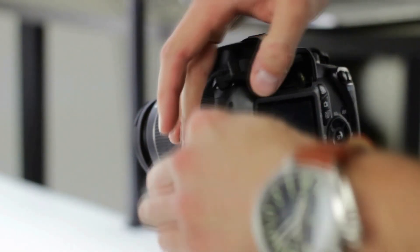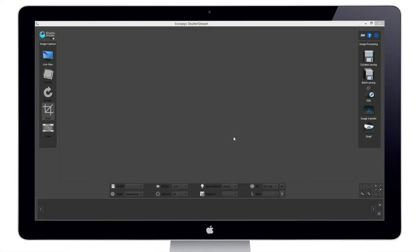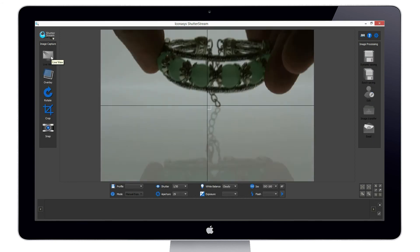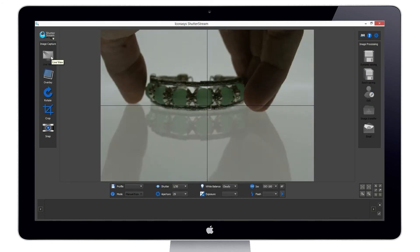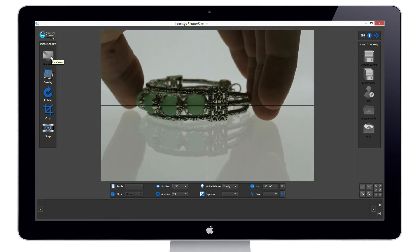We will first connect our compatible camera via USB to our computer, then launch the program to get started. Our first step is to enable the live view. This will stream a real-time preview of what our camera sees onto our monitor screen.